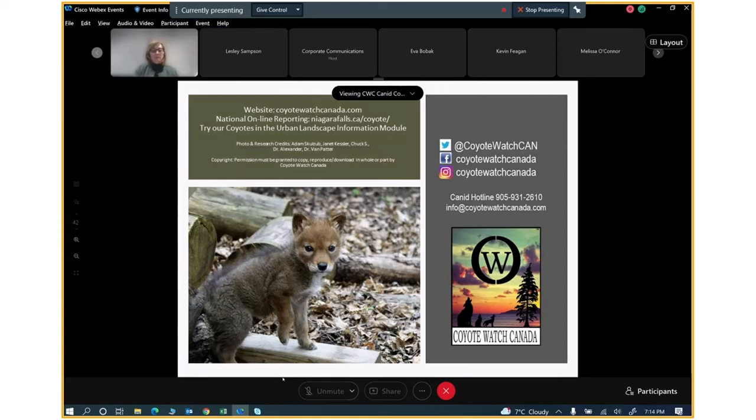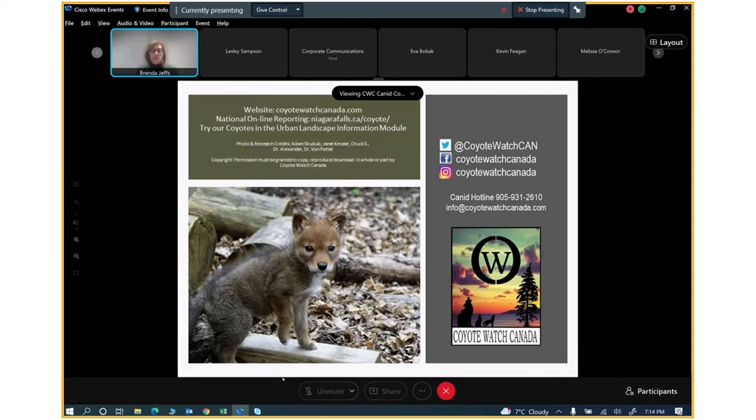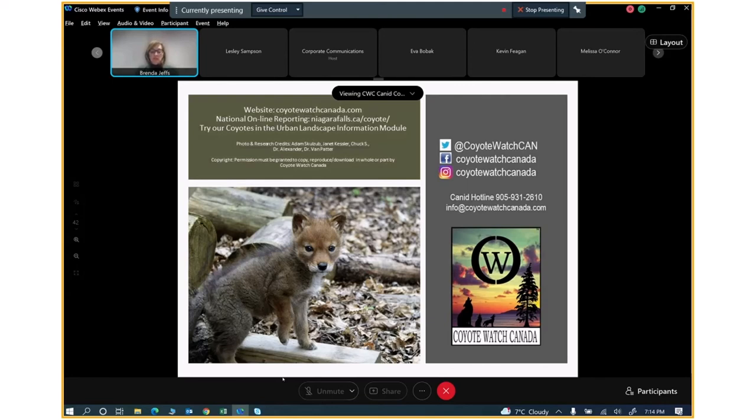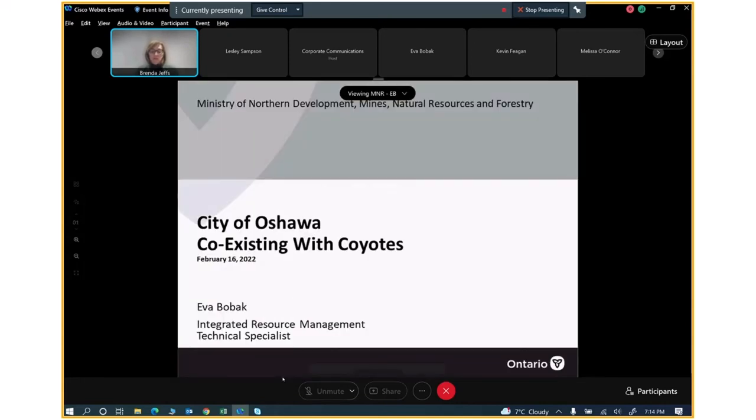Thank you so much, Leslie. That's a lot of really great information. I think I learn something new every time I speak with you. A reminder for those who are joining us this evening via computer or app, you will see your name on the screen along with the names of the panelists and presenters. Following the presentations, there will be a question and answer portion where we will be answering your Coyote related questions. If you are joining us this evening by computer or mobile app, you will be able to submit your questions using the chat feature after the presentations. And to those who submitted questions in advance, we will also be answering those questions after the presentations. I would now like to turn it over to Eva Bobak, who is a resource specialist from the Ministry of Northern Development, Mines, Natural Resources and Forestry.